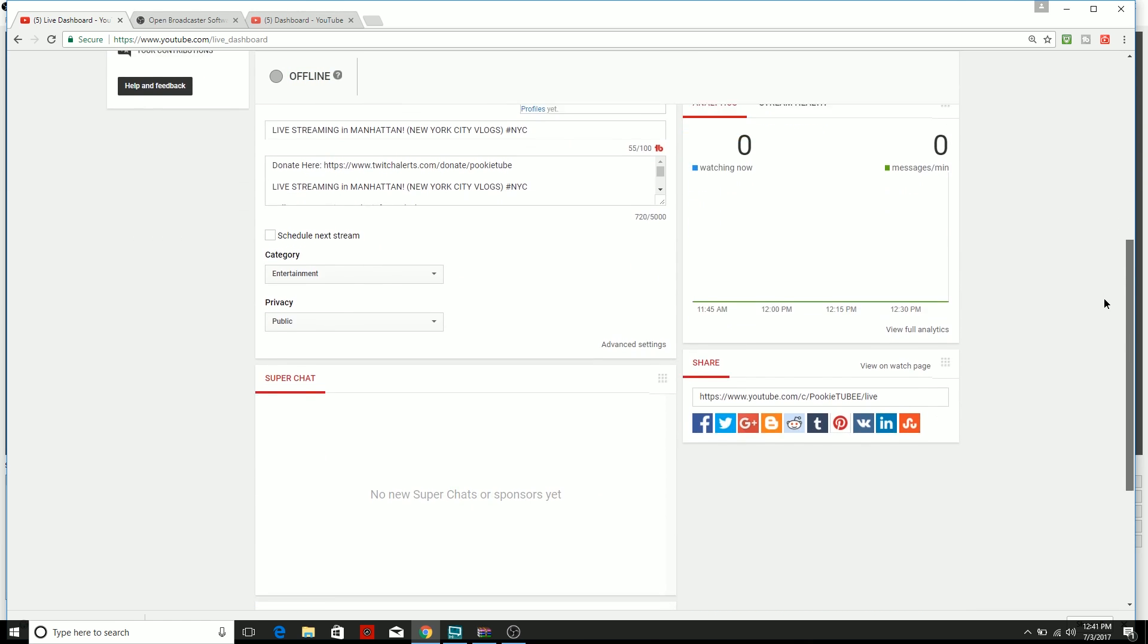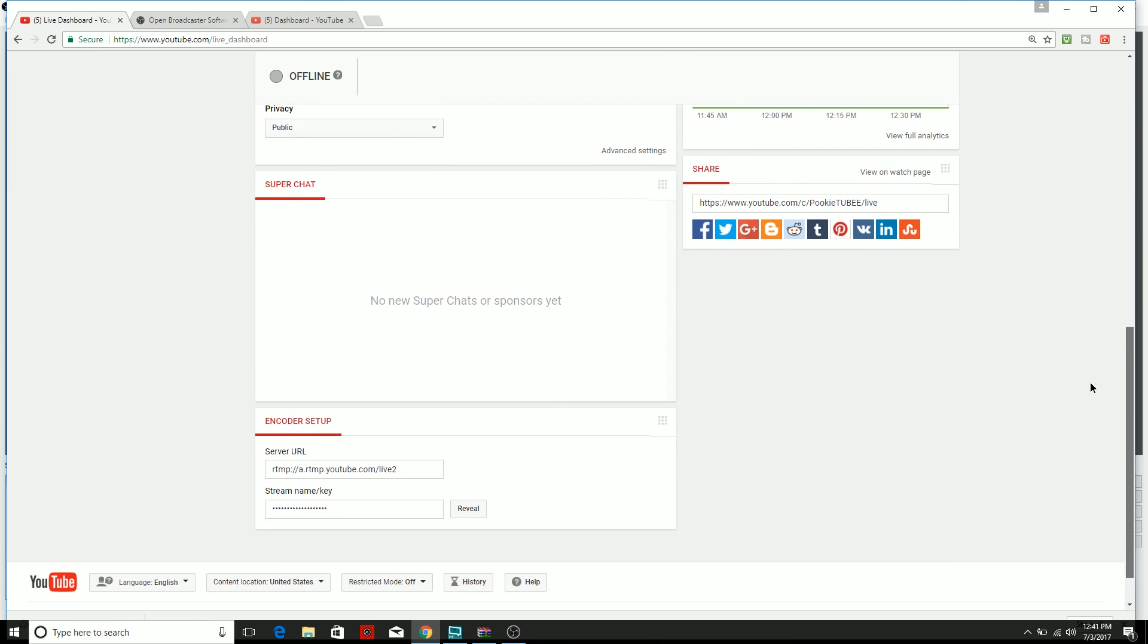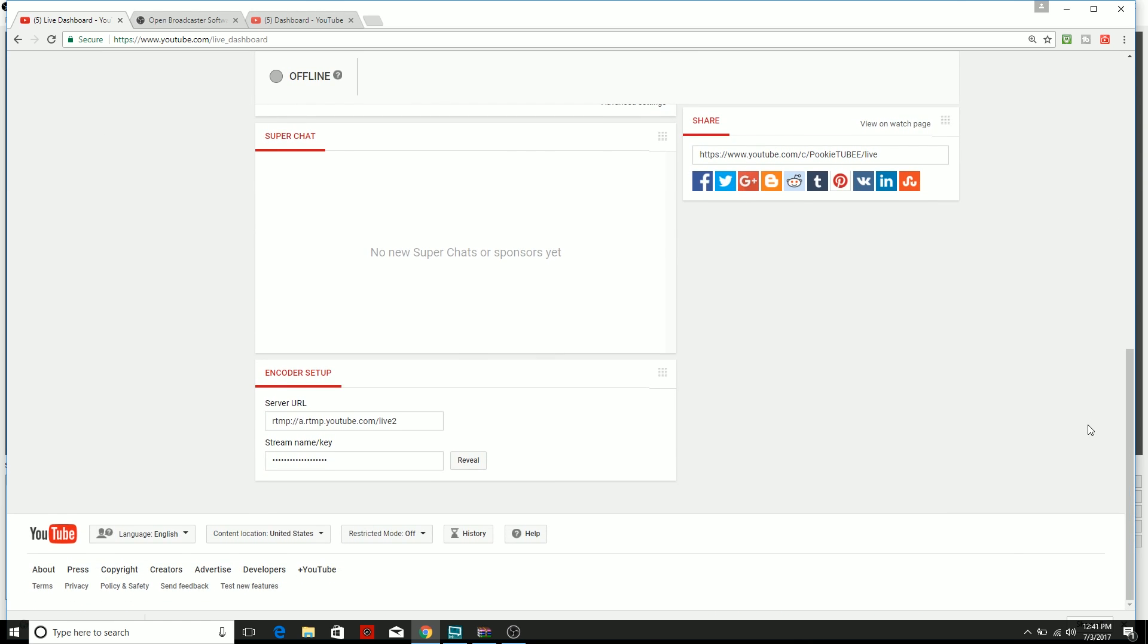Now what you want to do is you want to scroll all the way down past your Super Chat, down to the Encoder Setup. You don't need to worry about the server URL because with OBS it already provides you the backup and primary servers. So what you want to do is you want to click on the Stream Name / Key. I'm not going to click Reveal because then obviously